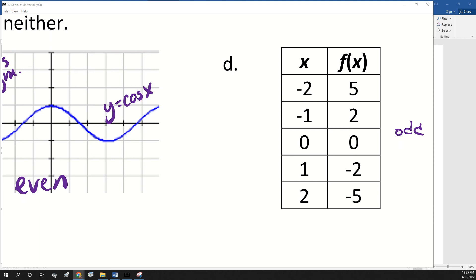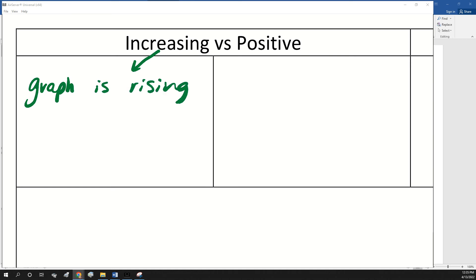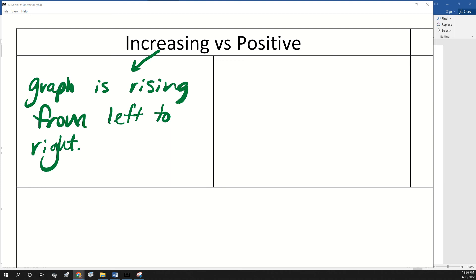The last thing we're going to talk about is comparing the increasing parts of a function to when the function is positive, because a lot of people think those mean the same thing, but they don't. We did increasing and decreasing back in August or September. Remember what it means when a function is increasing? It's going up from left to right — the graph is rising from left to right. It could be a straight line or a rounded line, but if you were walking on it from left to right, you'd be going uphill.